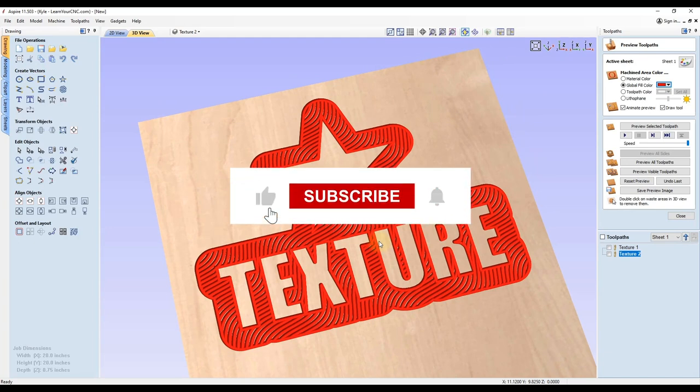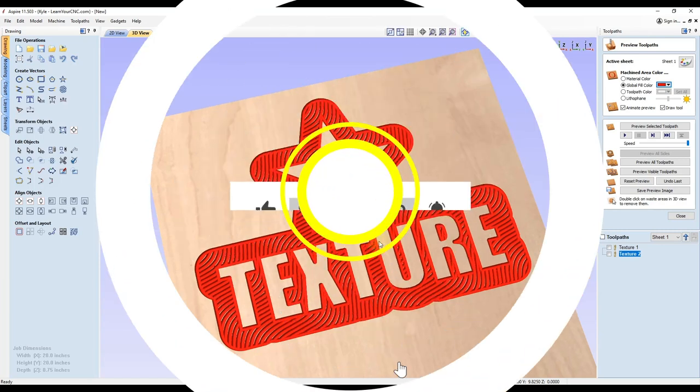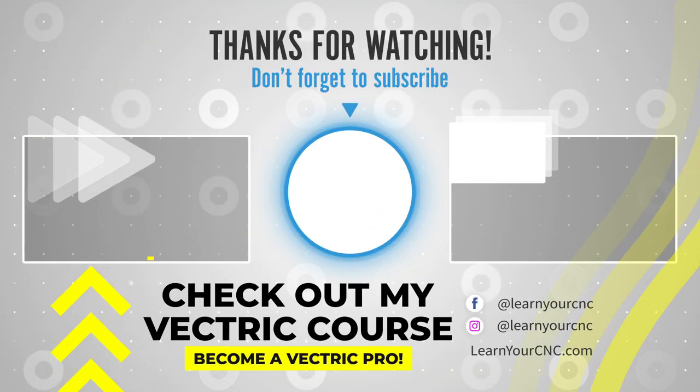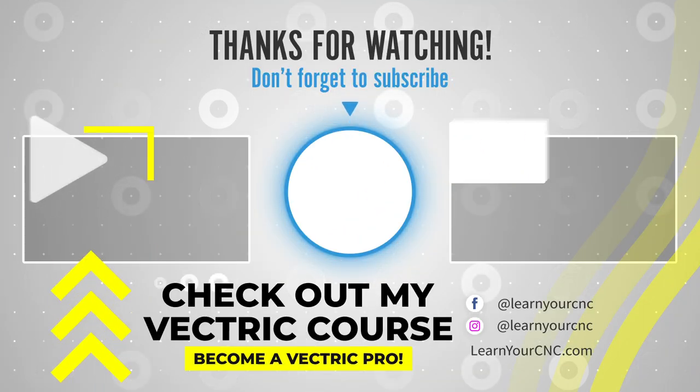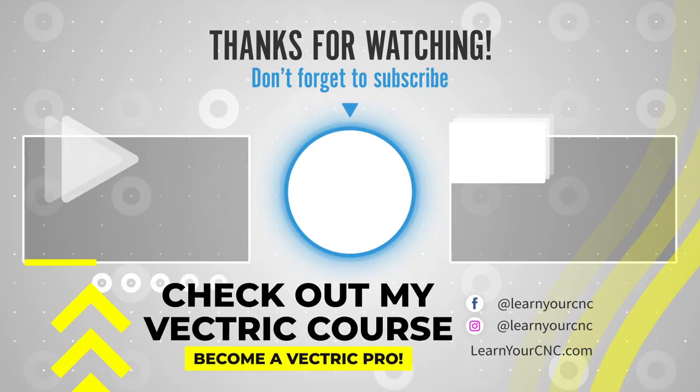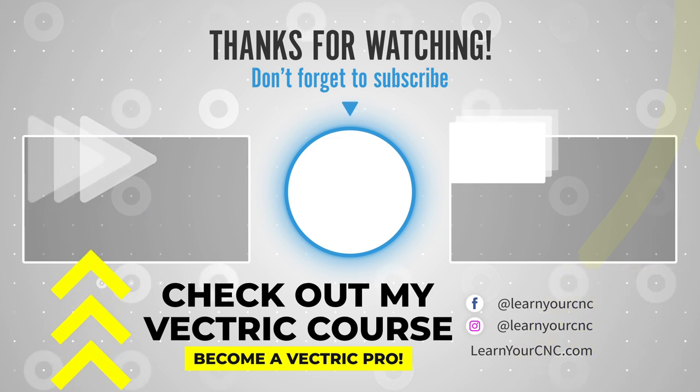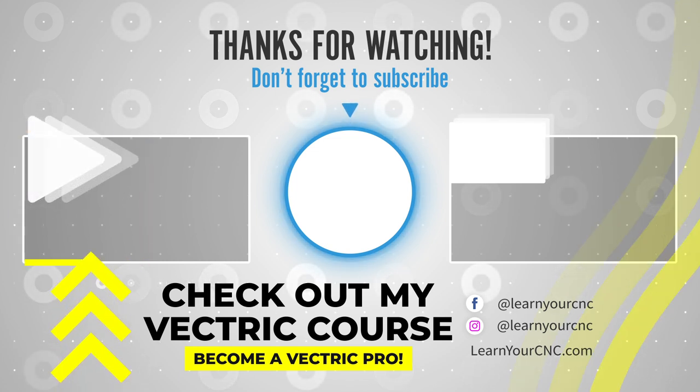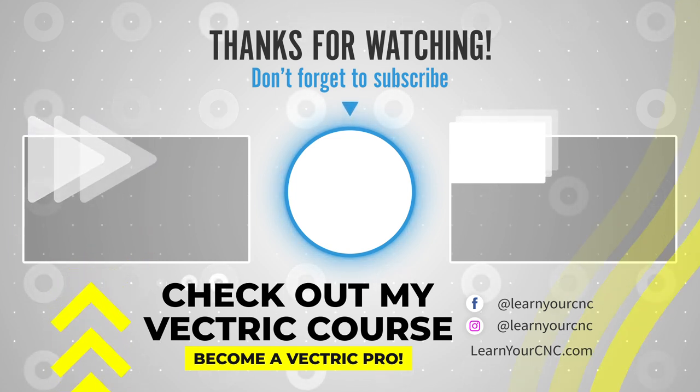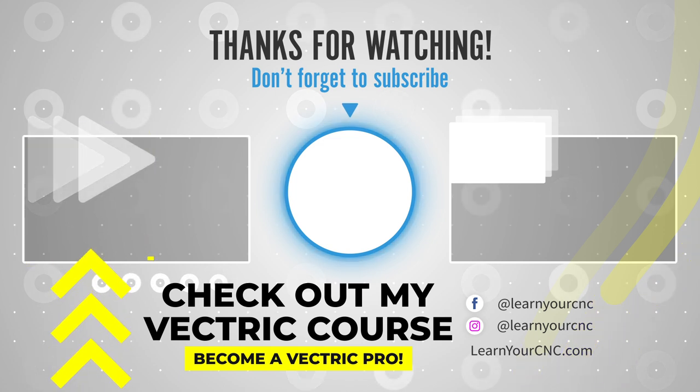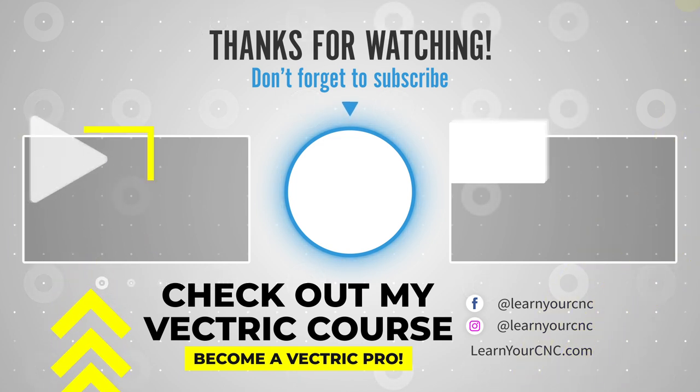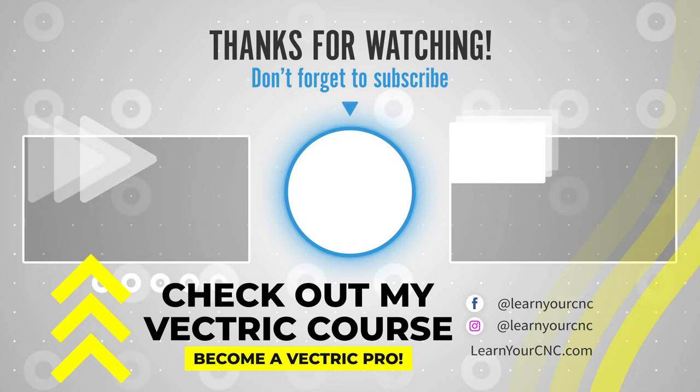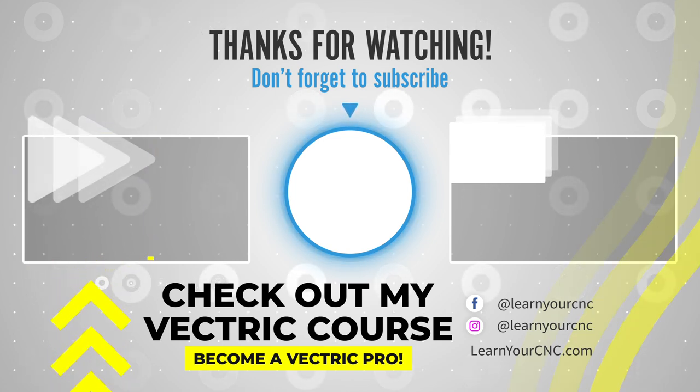That's all for this lesson. Hopefully this tip helped you out. And if it did make sure you like and subscribe for more. Thank you.